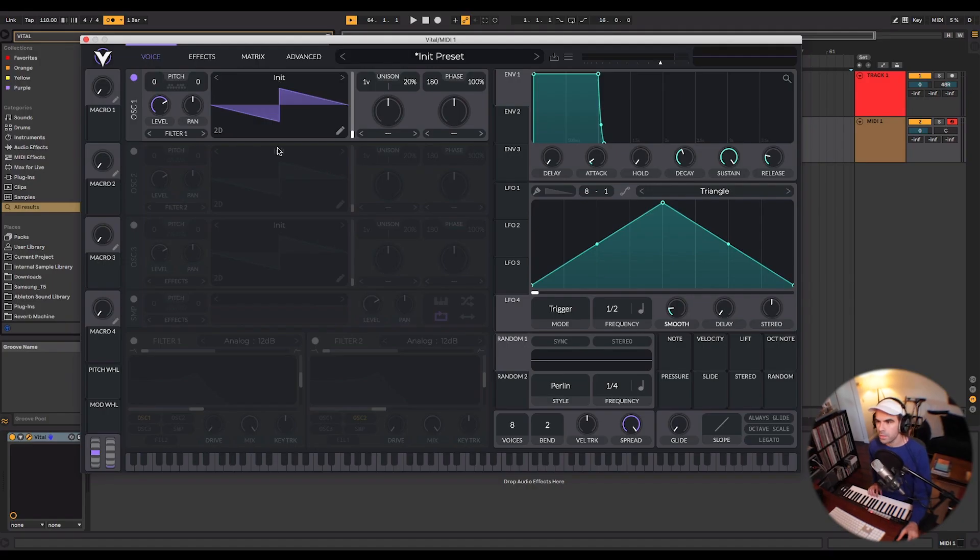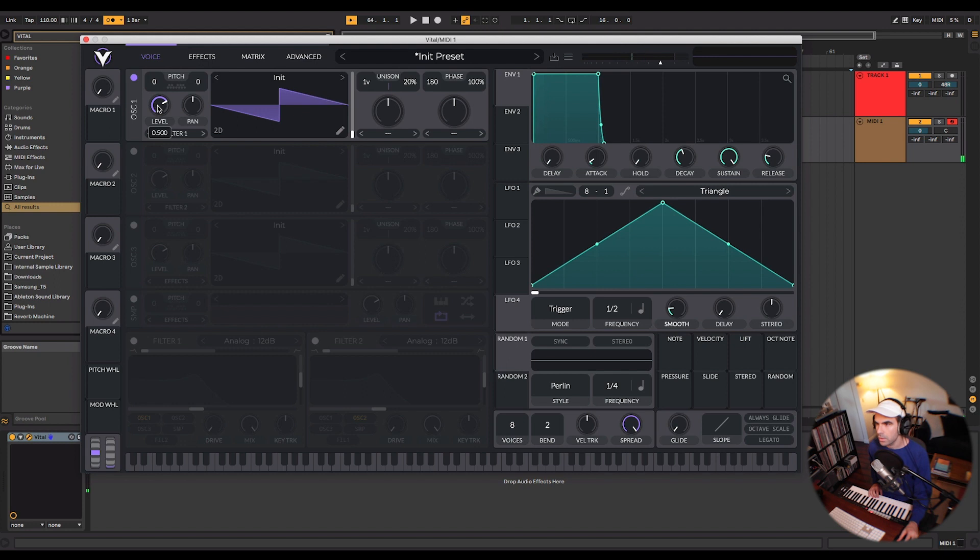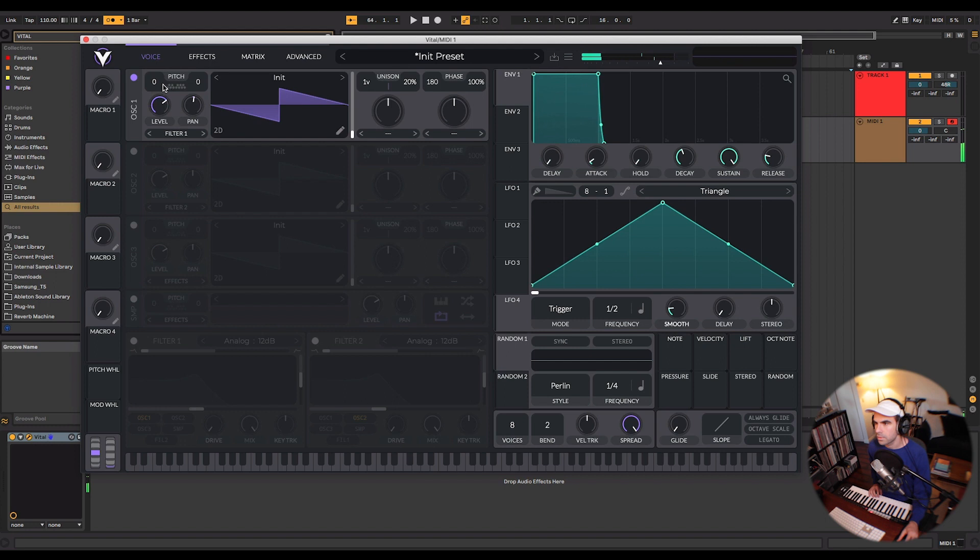You have your wavetable here, a simple saw wave, you have your volume control, your pan, and your pitch controls.